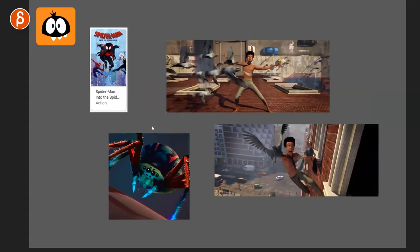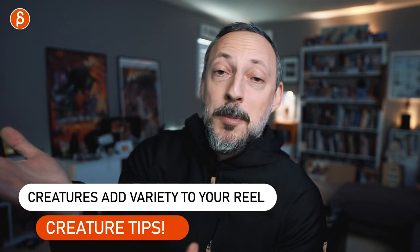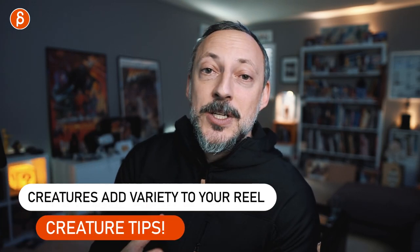Even in Soul, there's a cat featured prominently. In Spider-Verse, you still have pigeons and a spider — someone has to animate those. If you have creatures on your reel, you could land a junior position, an intern or apprenticeship role. You might not get the hero shot, but animating those pigeons is something many other people don't have on their reel. It's one way to get into a company because they're looking for a varied skill set.